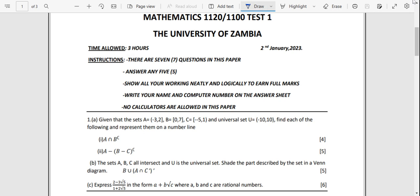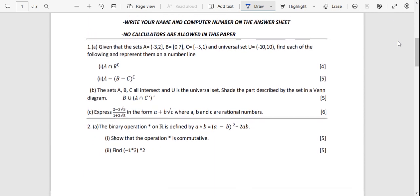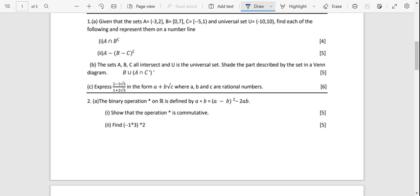Let's have a look at this first question on sets. Remember, there's no calculator to be used. Given that set A is from negative 3 to 2, we've got B, we've got C, and the universal set is from negative 10 to positive 10. We want to find each of these and represent them on the number line.